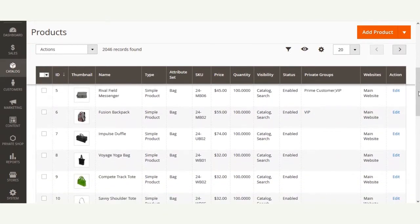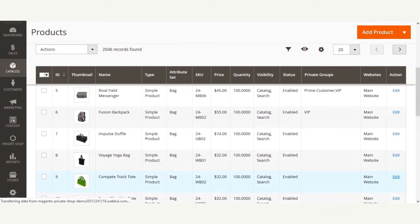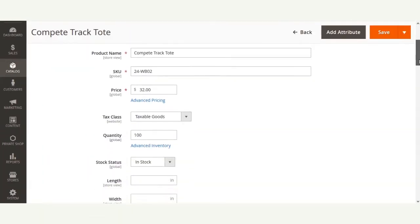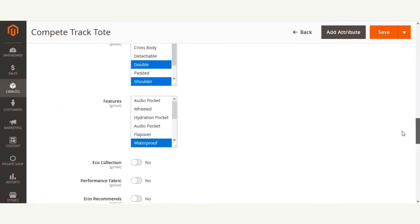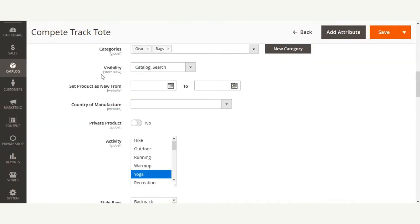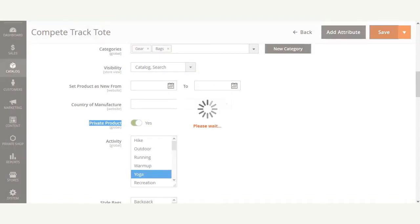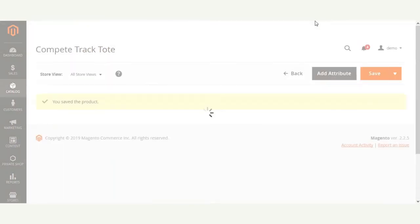To assign a group to a particular product, the admin needs to edit the product first. After that, the admin needs to enable the 'Private Product' option for the product. On the product page, navigate to that section and enable this particular product as private. Then hit the Save button to save this option and make the product private.